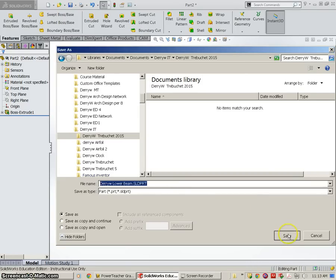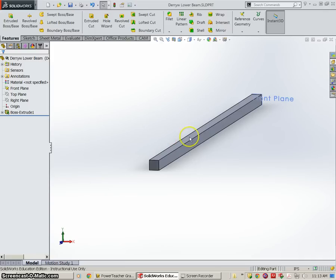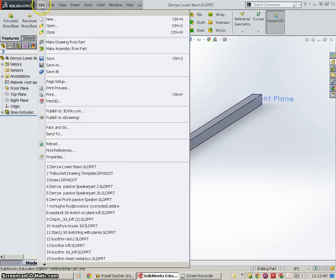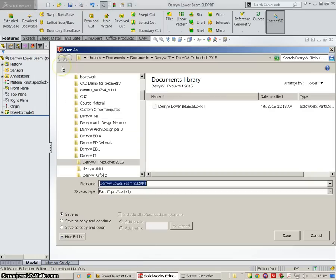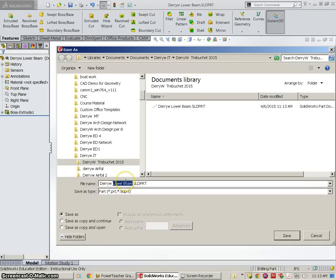Now, because we're using a computer here, and we have parts that are very similar to this, we're going to just do a Save As so that we don't have to draw it again, and we're going to change the name of it. It's not going to change the one that we put in our folder, it's going to actually create a new one. So we're going to go to File, Save As, and I'm going to call this one our Side Rail Cross. So I'm going to leave my last name, first initial, and type in Side Rail Cross.